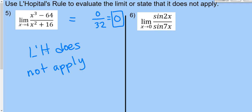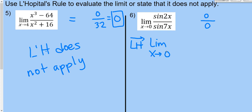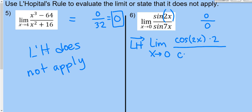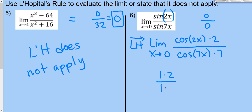Problem 6: the limit as x→0 of sin(2x)/sin(7x). Plugging in 0: sin(0)/sin(0) = 0/0, so L'Hôpital's rule applies. Using the chain rule for derivatives: derivative of sin(2x) is cos(2x)·2, and derivative of sin(7x) is cos(7x)·7. Plugging in 0: cos(0)·2 over cos(0)·7 = 1·2 / 1·7 = 2/7.